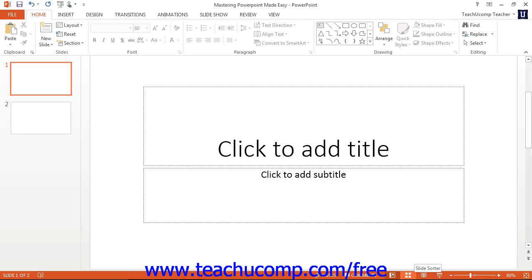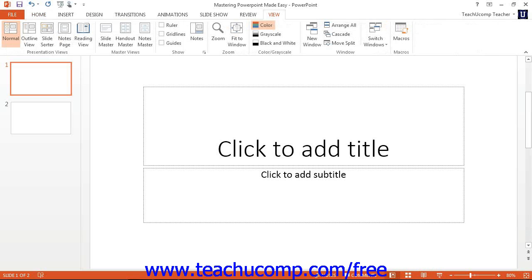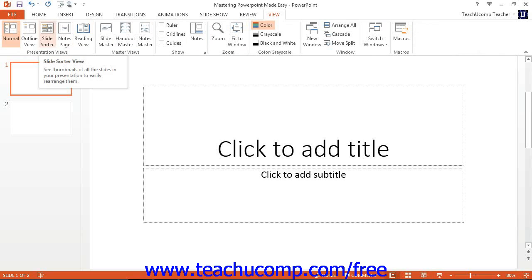Also note that you can select the View tab in the ribbon, and then click the command buttons that appear within the left section of the presentation views group to switch between the views of a presentation. This is simply an alternate way of switching between the presentation views.